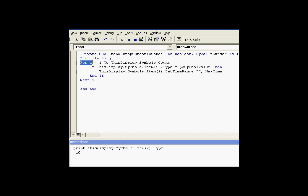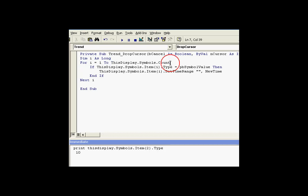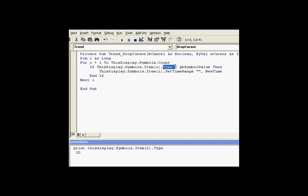Let's see how we get to the point where we're ready to set time. First of all, we're going to do a for next loop. The for next loop is going to go from one to something called this display symbols count. If you remember, the count was seven. There were seven symbols. We're going to look at each one in rotation here, and each time we look at one, we will look at its type.